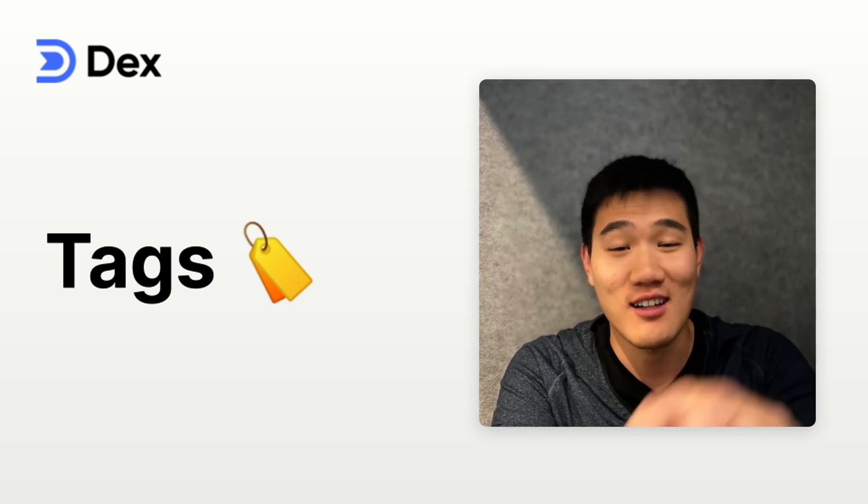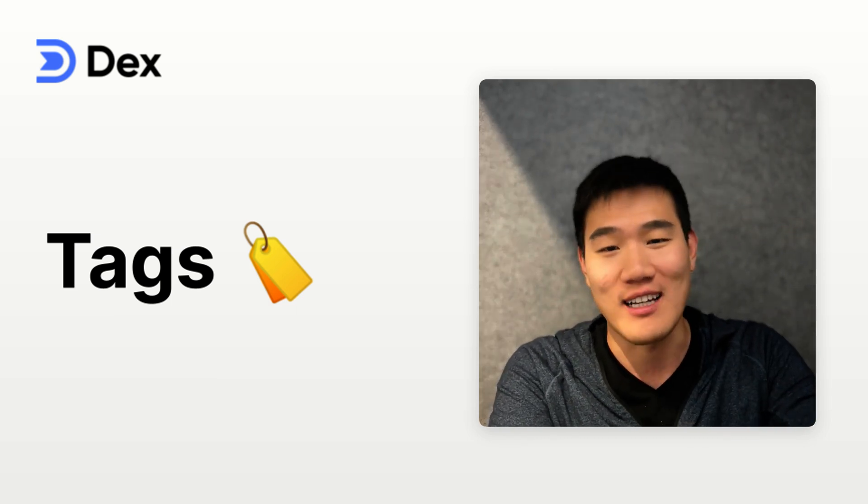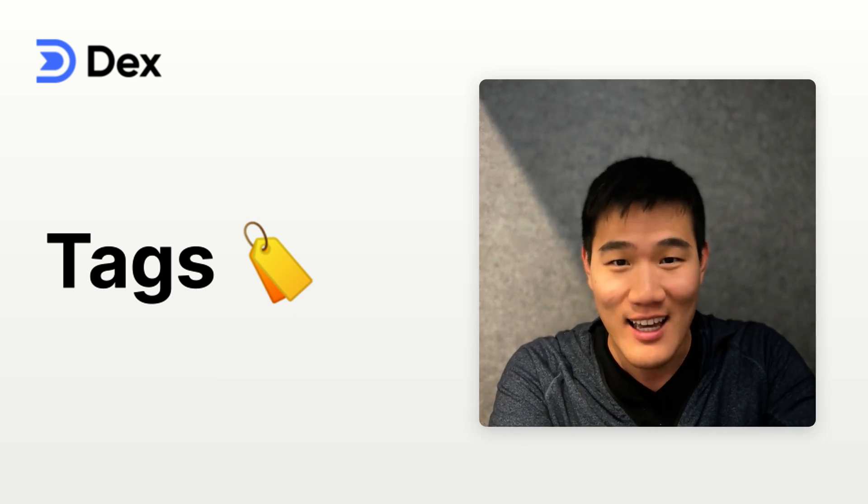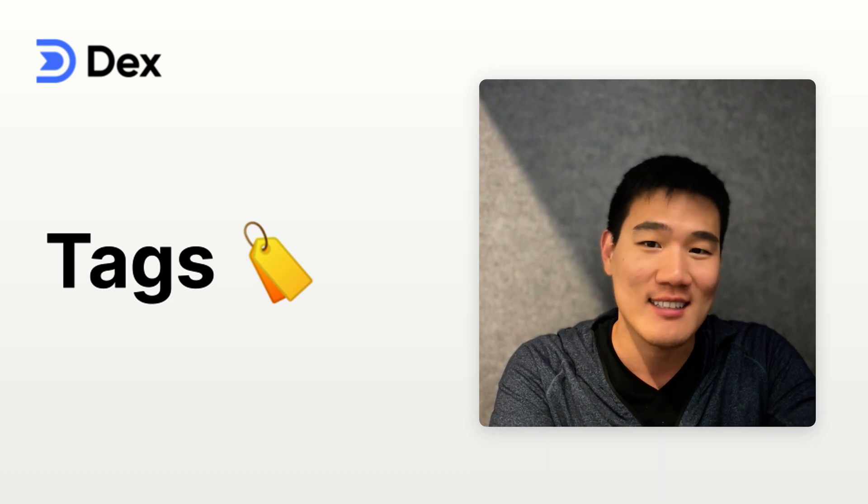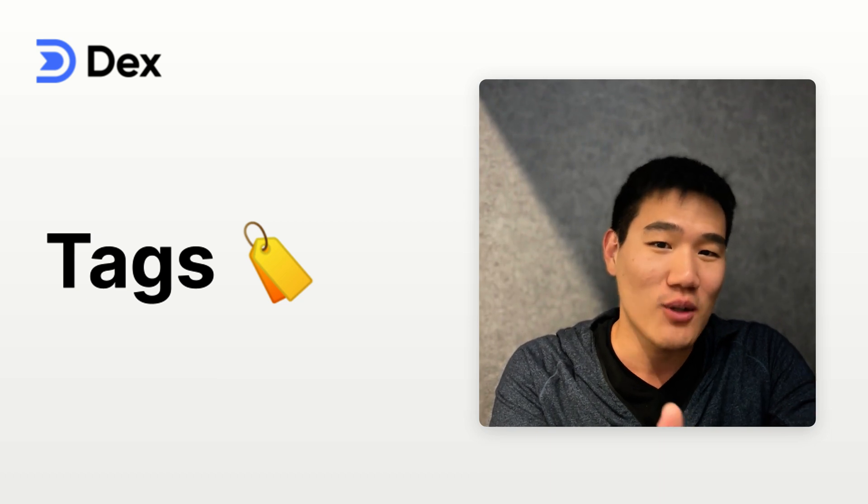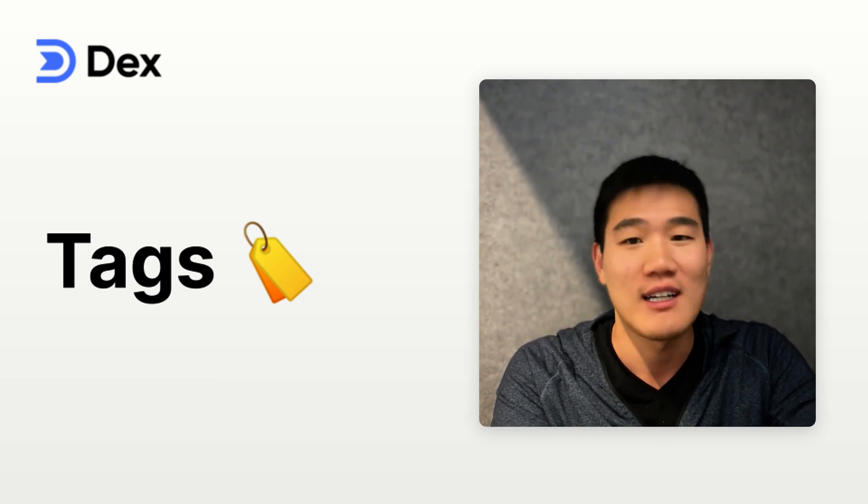DEX helps you bring together contacts in one place and keep them organized. Today I'm excited to share a new feature, tags, that allows you to organize your contacts even further.